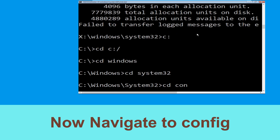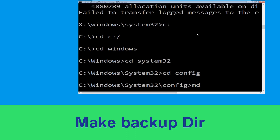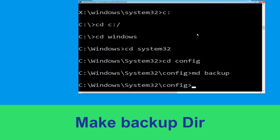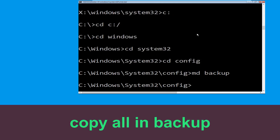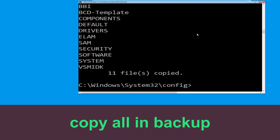Now execute this command. Type cd config and simply hit enter. Then type md backup and hit enter. Now type copy *.* backup and simply hit enter.